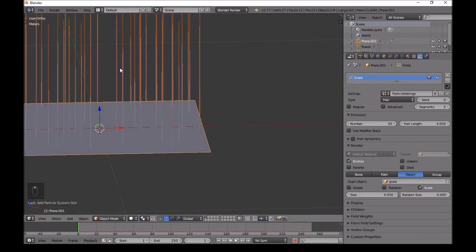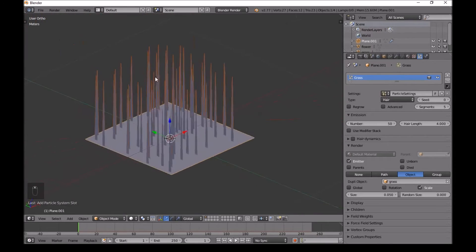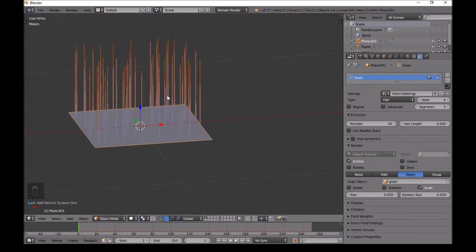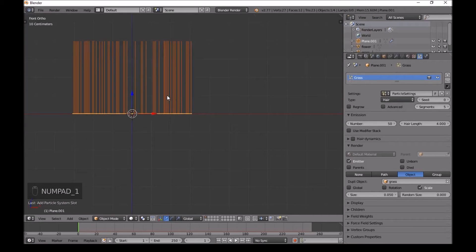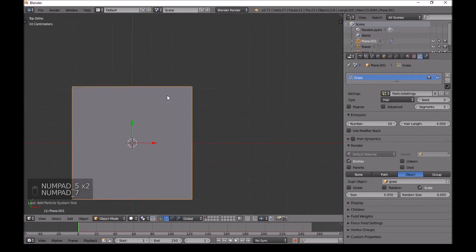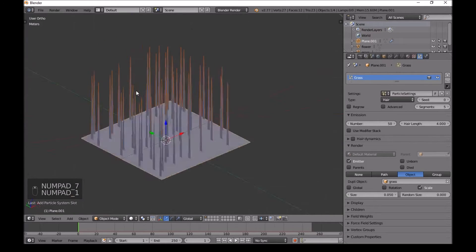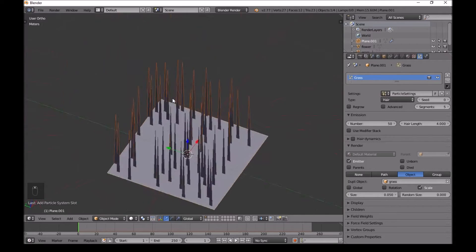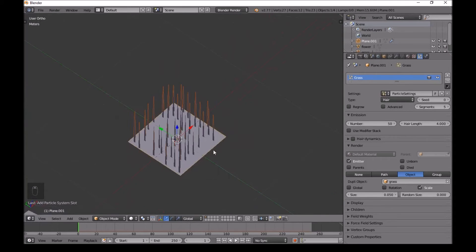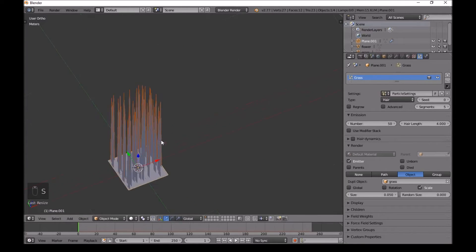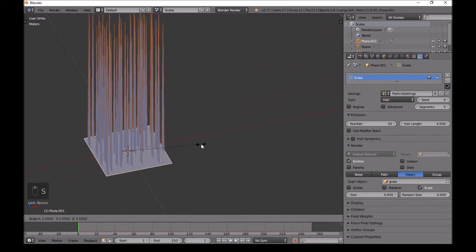As you can see, we now have our grass appearing. You can press 1 for front view, 3 for side view, 5 to toggle orthographic, or 7 for top view. I'll just use the middle mouse to move around. We have some grass now, so I'll make the base mesh a little bit smaller so the grass strands are closer together.